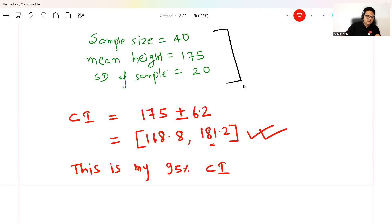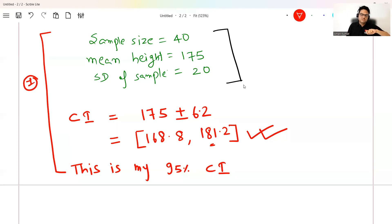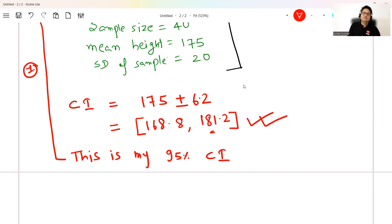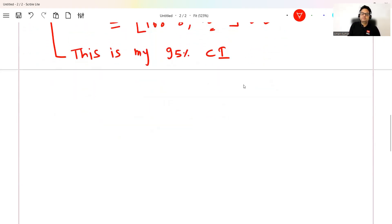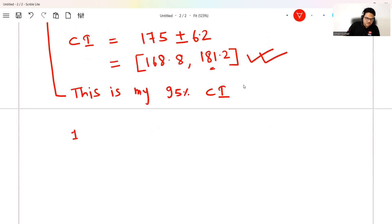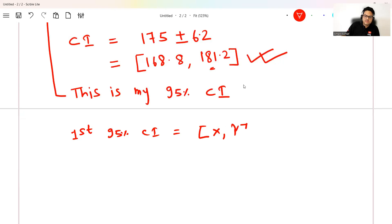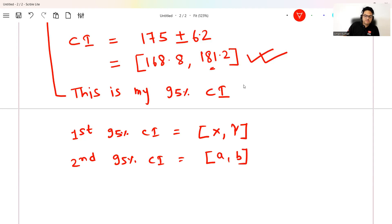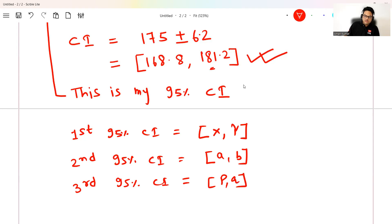What is the right understanding? Here we did one experiment. Suppose another person comes, takes another sample, and repeats the same experiment — giving one more 95% confidence interval. A third person comes, takes a sample, and gives another 95% confidence interval. So the first 95% CI might be range X to Y, the second might be A to B, the third might be P to Q.